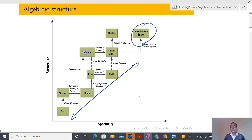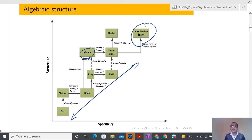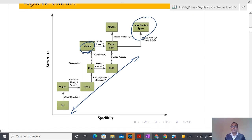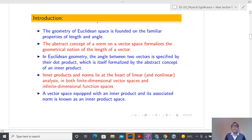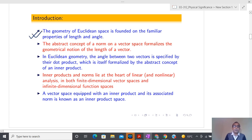So we have covered up to here and now we are going to define this. In the algebraic hierarchy: set, magma, group, ring, field, vector space — and today in today's lecture we are going to understand the concept of inner product space. The introduction is that the geometry of Euclidean space is founded on the familiar properties of length and angle — whatever physics we learned during 10+2, we were already defining vectors and seeing their length and angle.